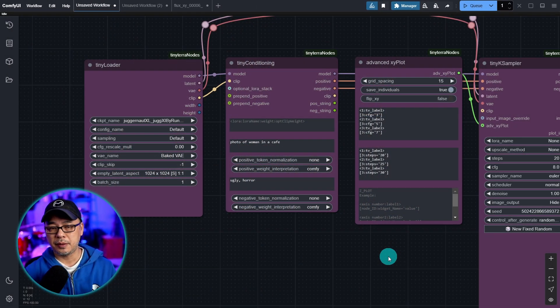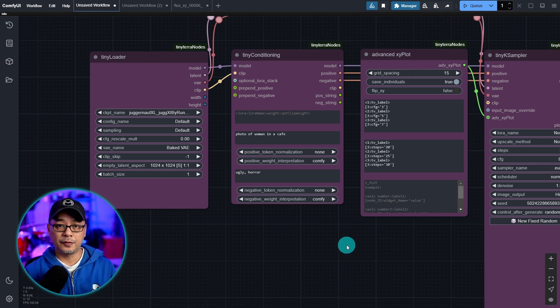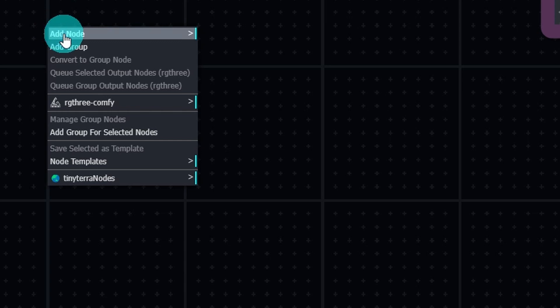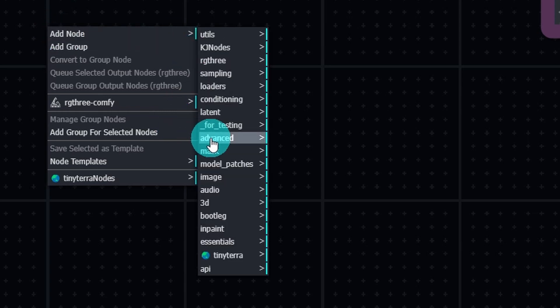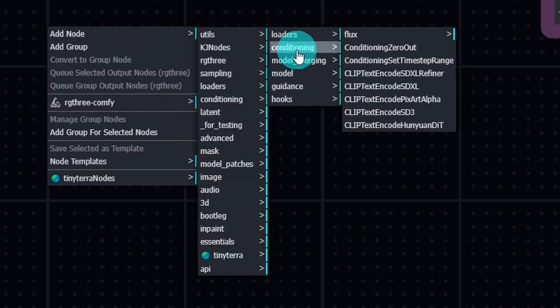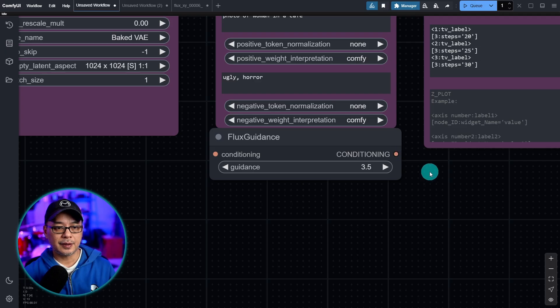For Flux, we just need to make a slight adjustment. And as you recall, Flux uses Flux guidance, right? Let's add that node. Right click, go into advanced. Under conditioning, we're going to select Flux, and we're going to select Flux Guidance.